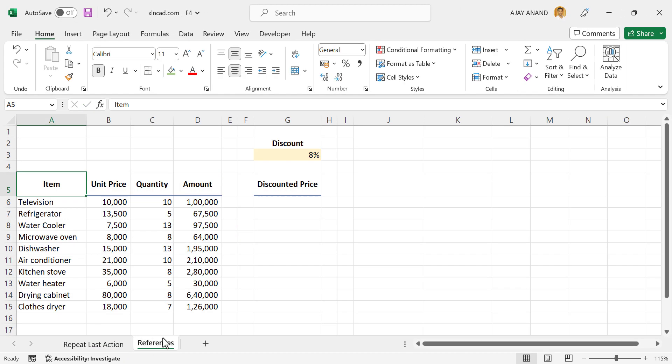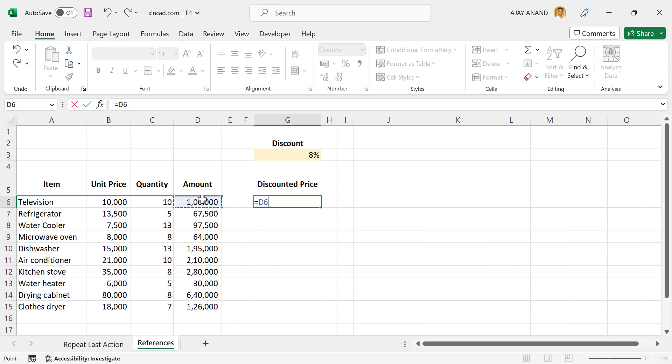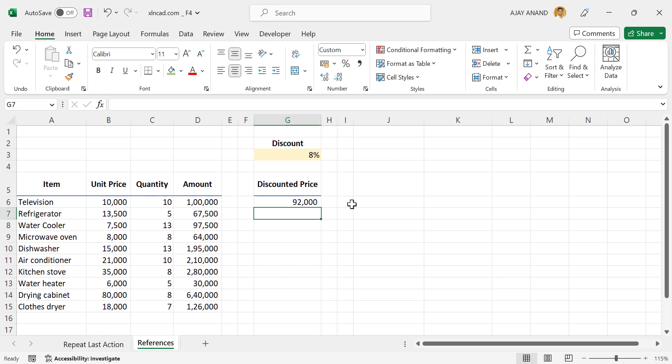Now let's see how to use the shortcut while writing a formula. We have a kind of sample bill here with the discount percentage in this cell, 8%. Now to calculate the discounted price, equals amount multiplied by open parentheses, 1 minus discount percentage, close parentheses, enter. We have the discounted price.